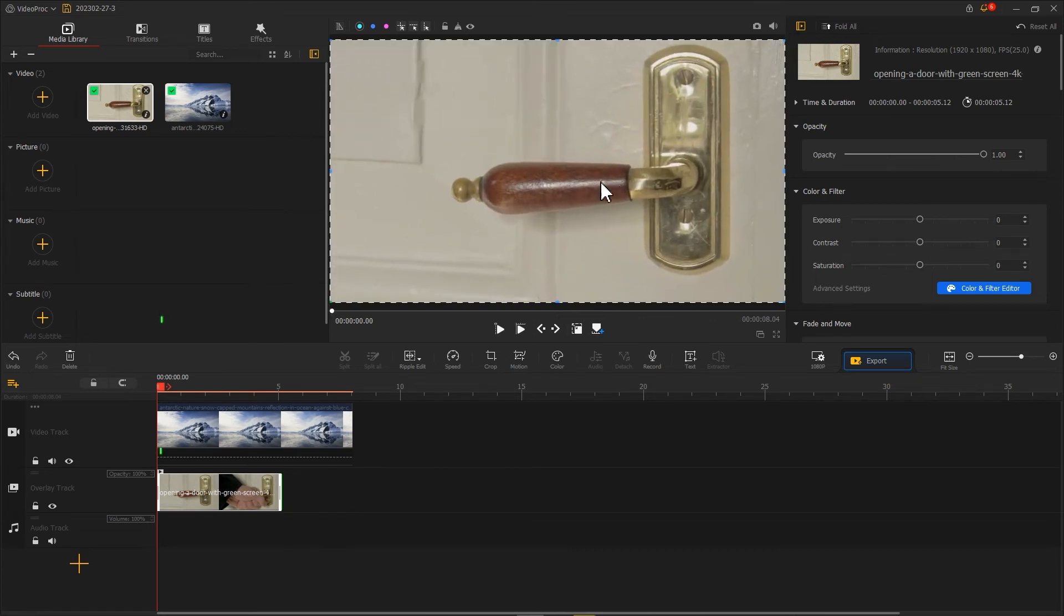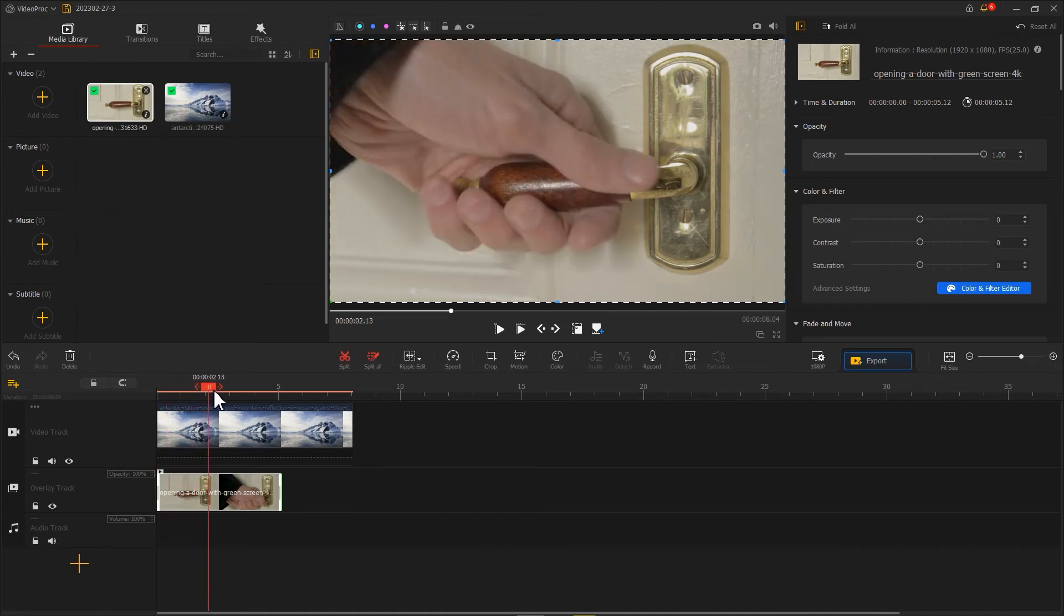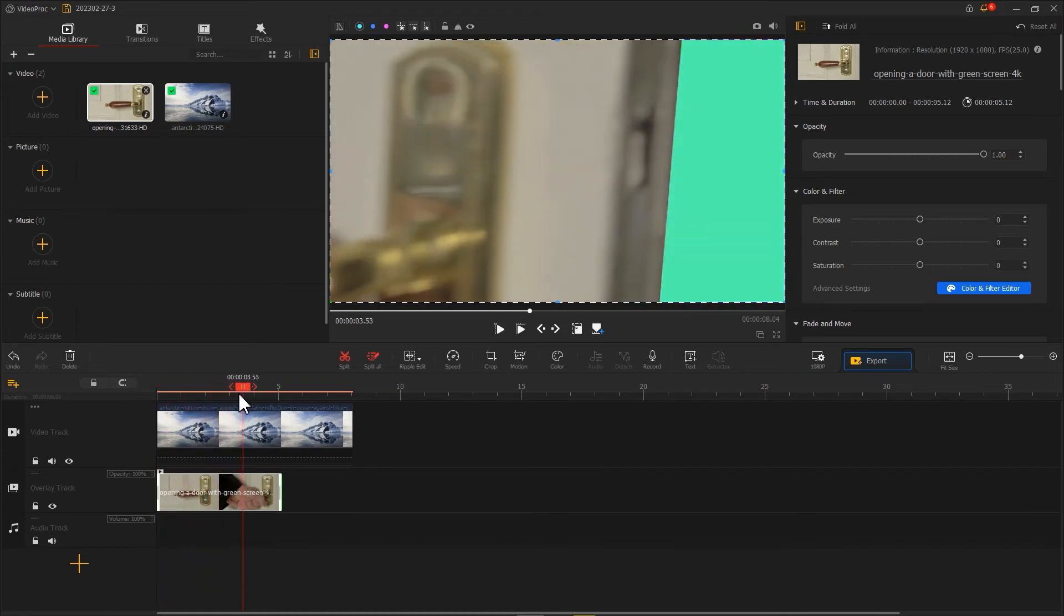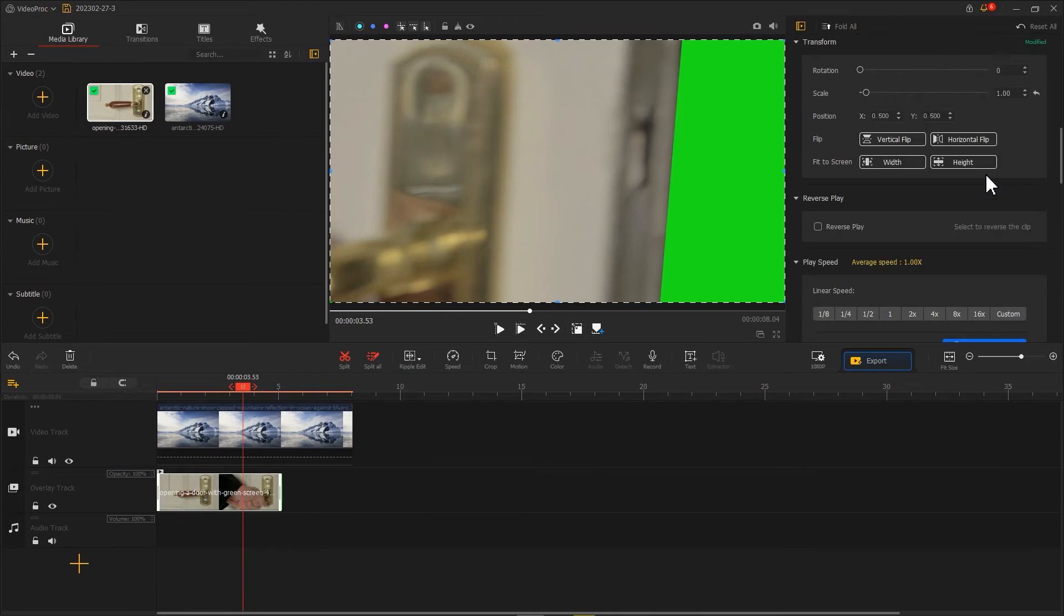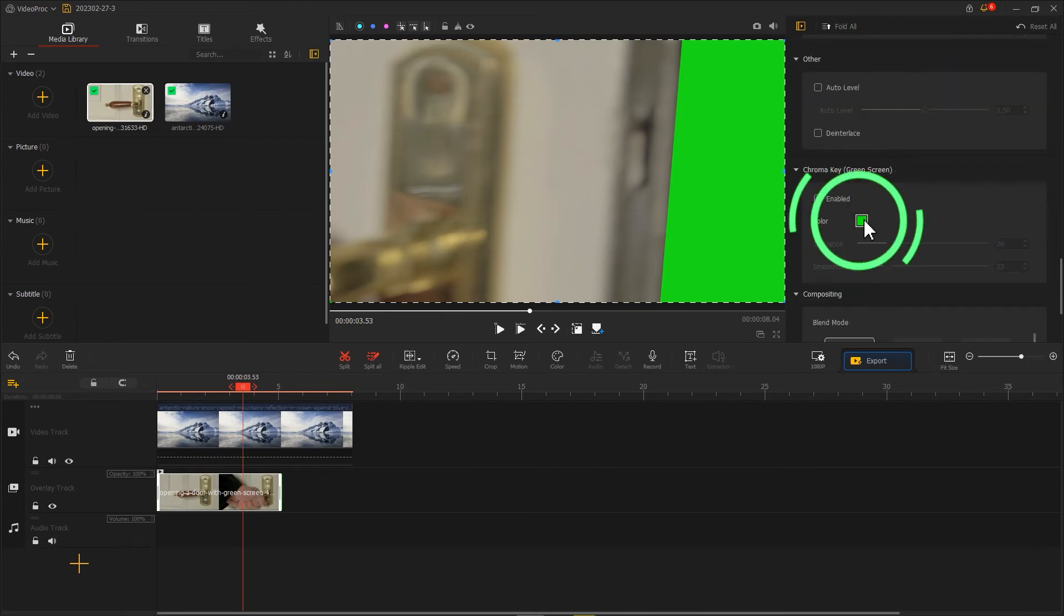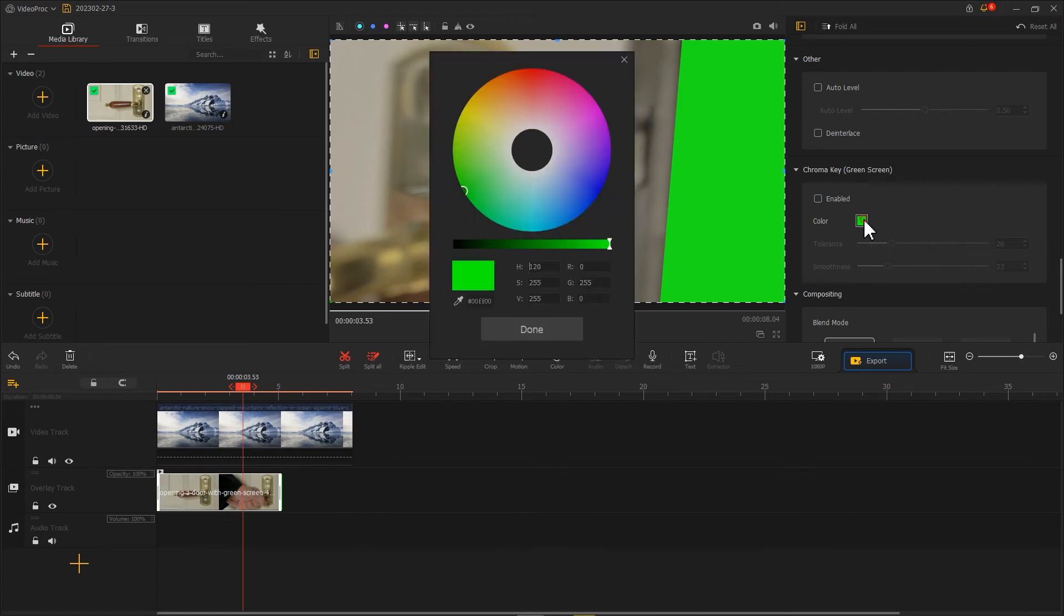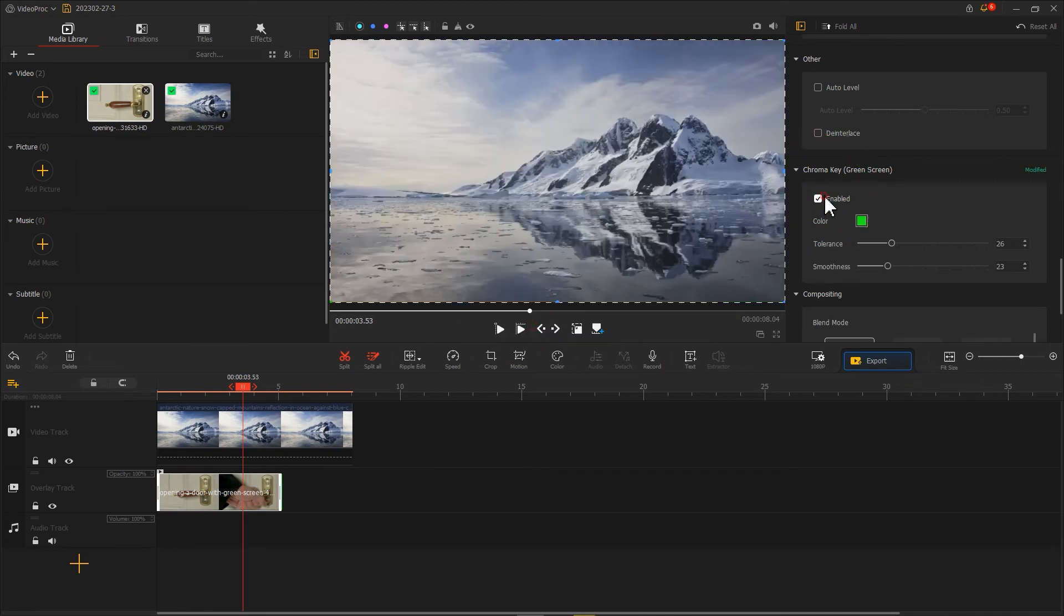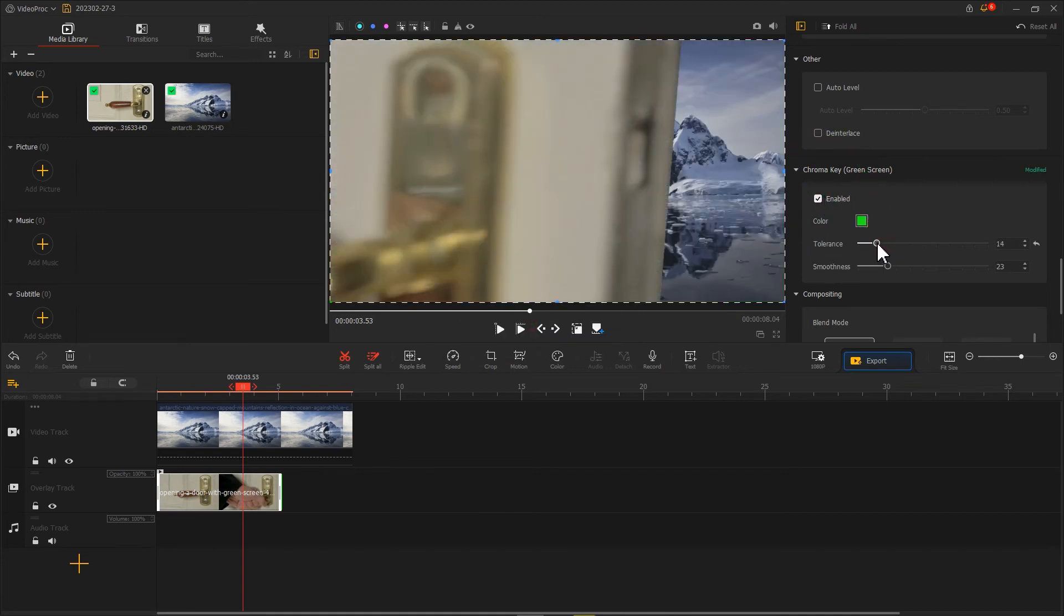Then drag the playhead to where the green screen footage starts to show. Find chroma key in the inspector panel. Add the small box next to the color button. Use the color picker to pick the green color in the footage. Then let's hit enabled for getting rid of the green color.